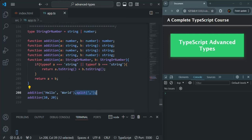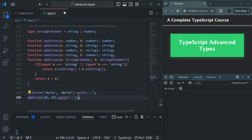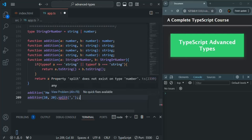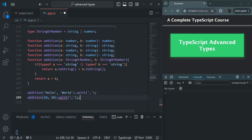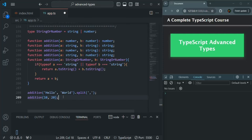But if I try to use this split method on the addition call where we are passing two numbers, it should not allow us — and as you can see, it says split does not exist on type number. So this is correct. This is how we do function overloading in TypeScript. I hope the use case as well as how to use function overloading is clear to you. This is all from this lecture. If you have any questions, feel free to ask. Thank you for listening and have a great day.